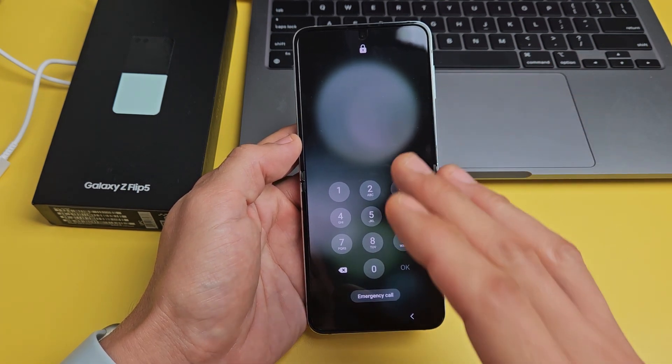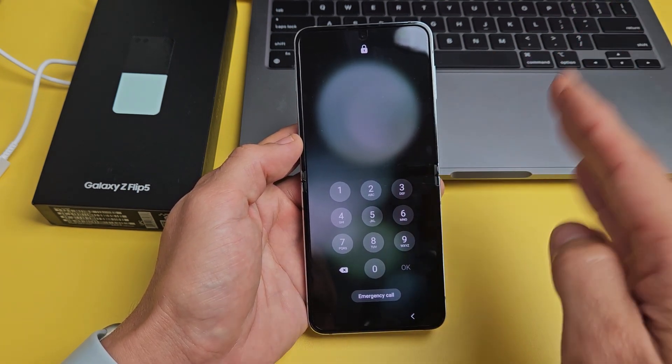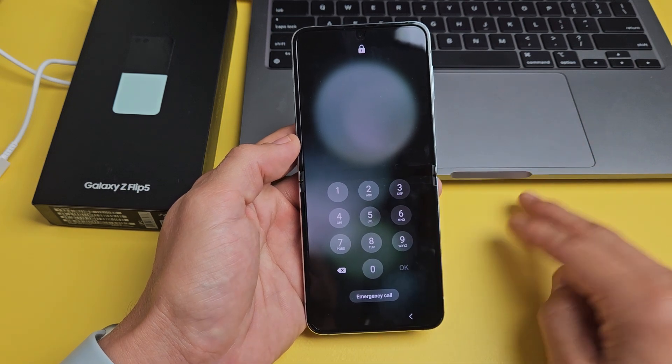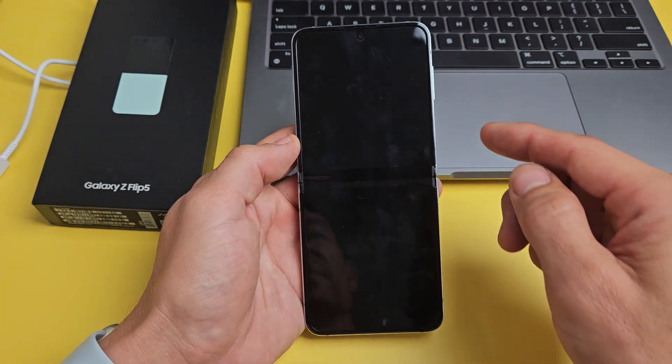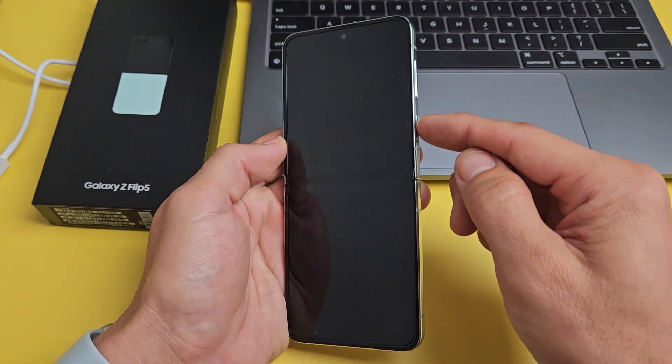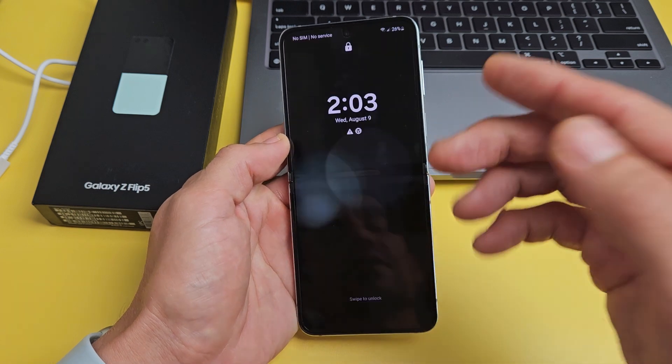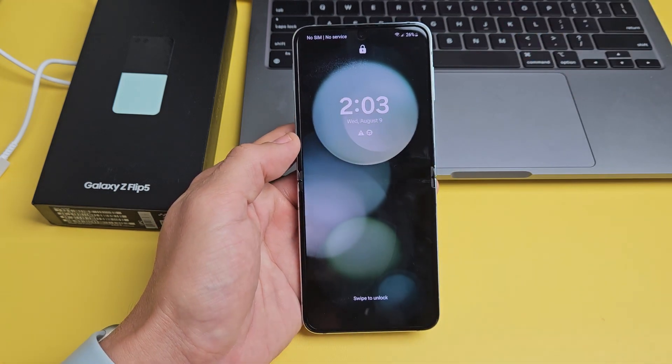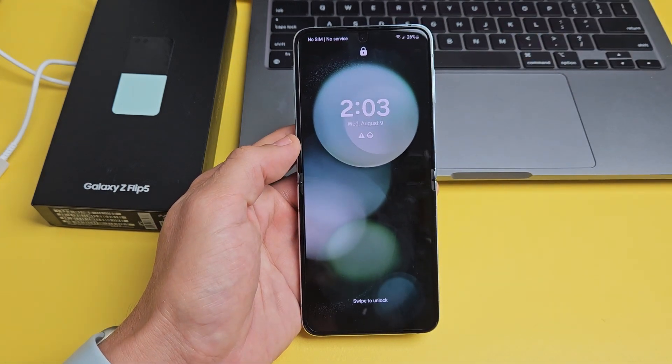Don't forget, with a factory reset, you will lose all your information, your photos, videos, personal documents, and so on. So if you have anything important, hopefully you already have it saved or backed up.